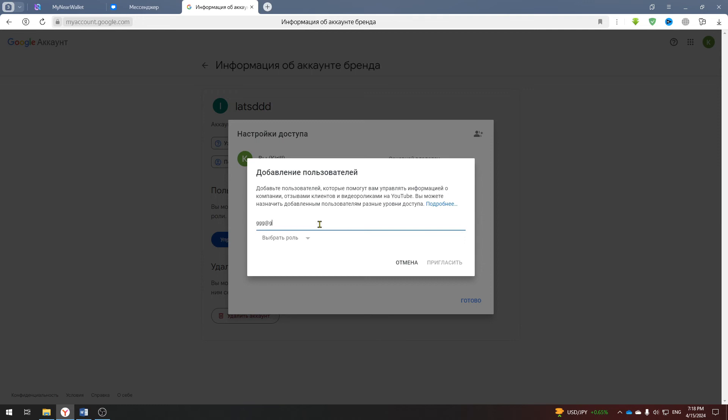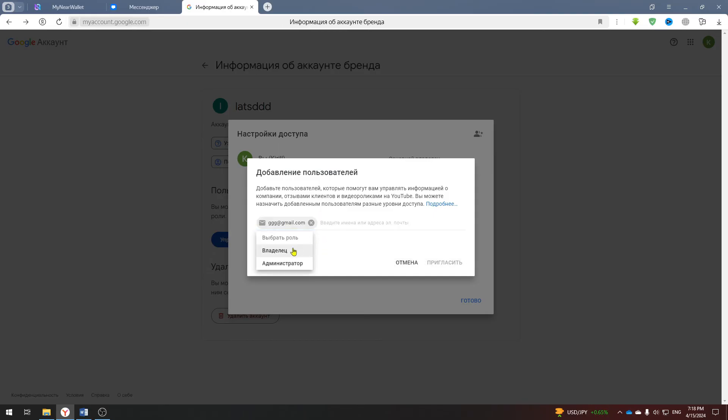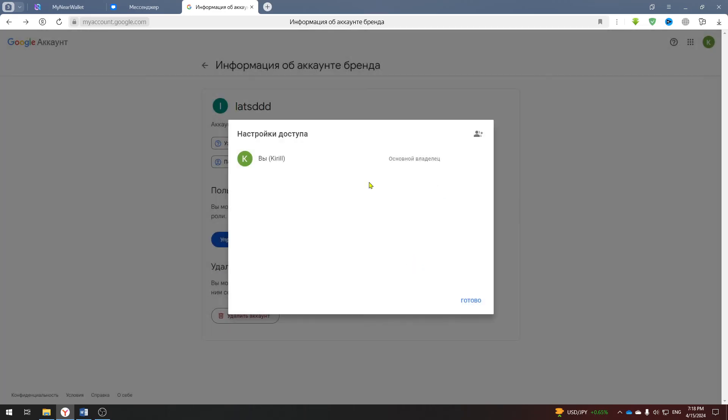After that, accept the invitation and wait seven days. After this time you will return to this page and change the role to the main owner, delete the old one and you have completely transferred the account to the new email.